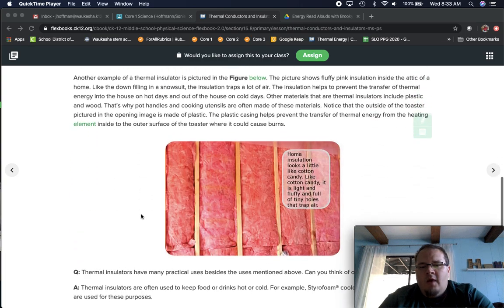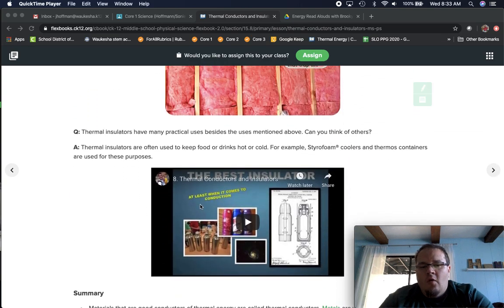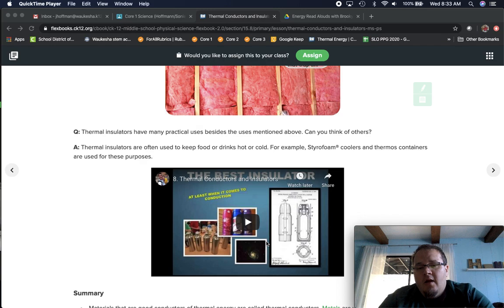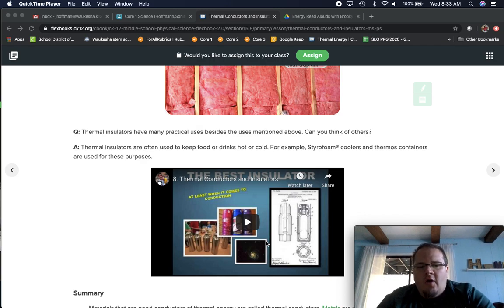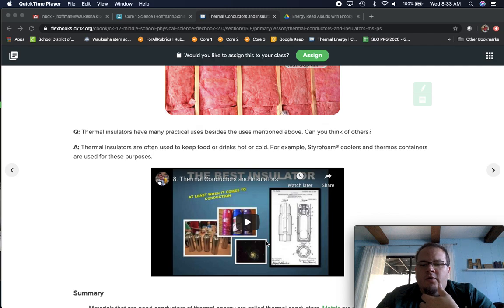That's why we really want you to take a moment and watch this video down here, because it does a great job of talking about insulators and how we're doing things right now.